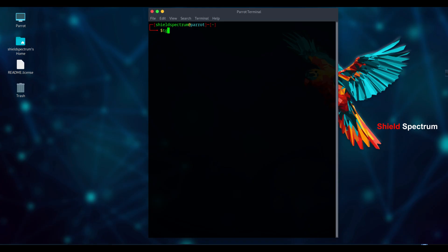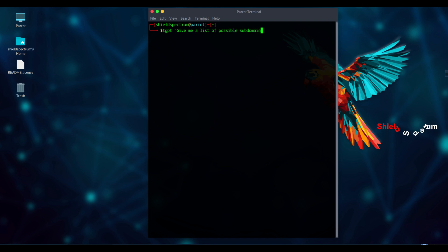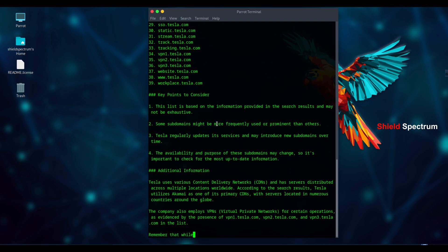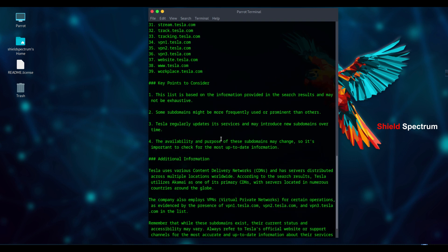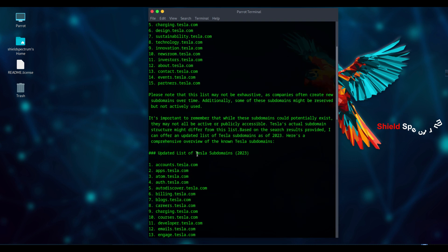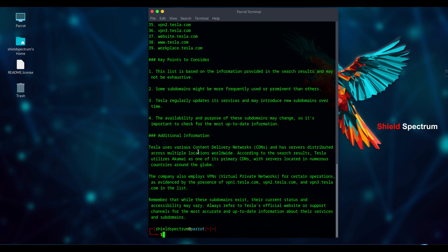To find subdomains using TGPT, just use a simple prompt like: TGPT, give me a list of possible subdomains for tesla.com. After running this command, TGPT will generate and display a list of possible subdomains based on public data and AI analysis. It's a quick and smart way to get an idea of the subdomain structure of a target website.